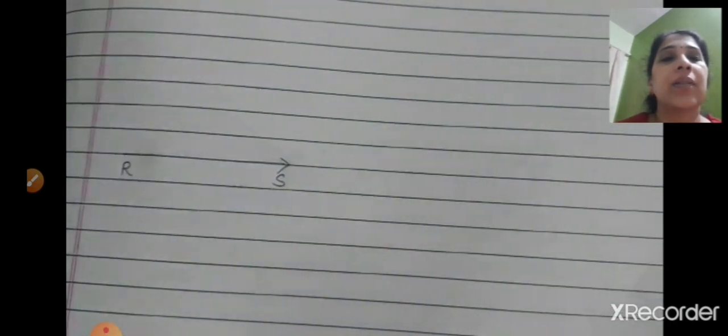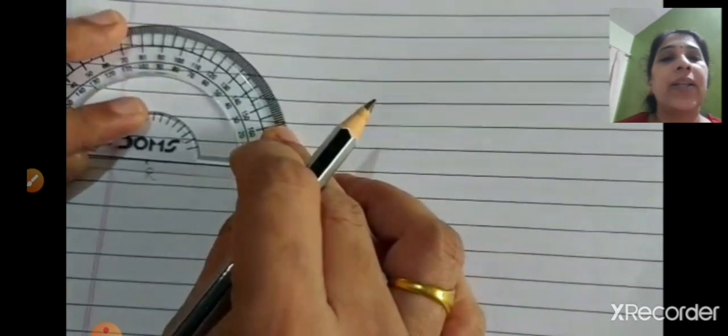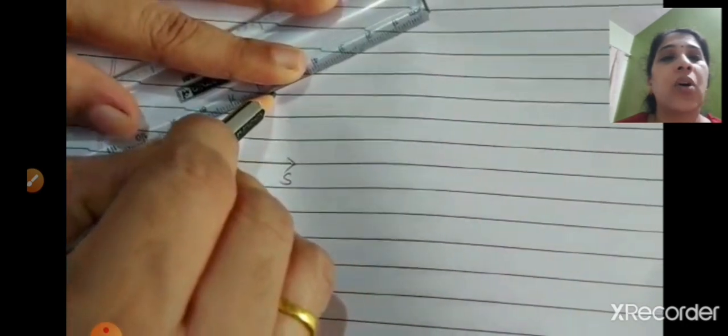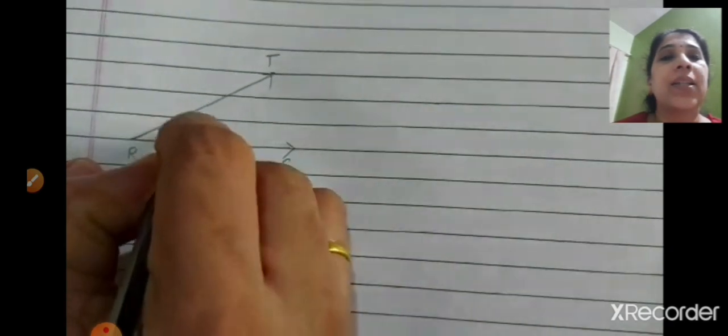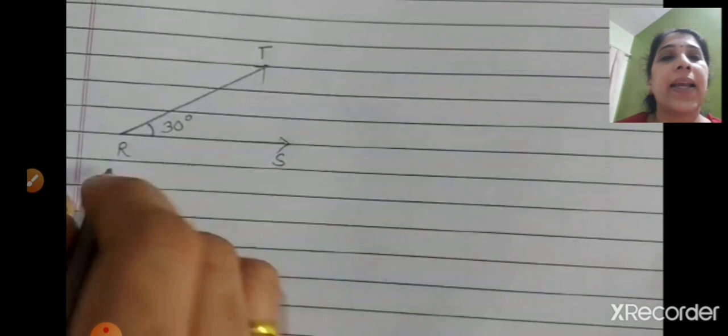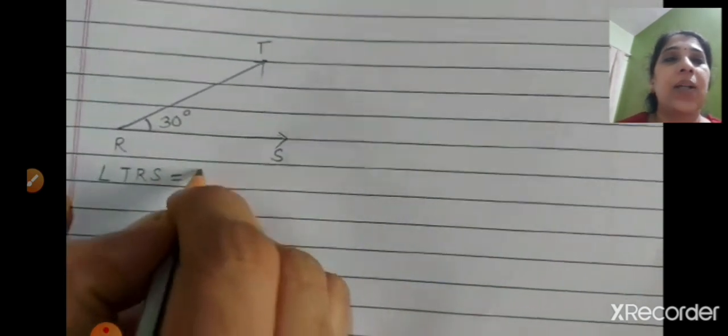Next, draw an angle of 30 degrees. Draw a straight line and mark the two points as R and S. Keep the center of the protractor on point R, and count 0, 10, 20, 30 towards the right. Join both points and name the third letter T. Near R write 30 degrees, so angle TRS = 30 degrees.